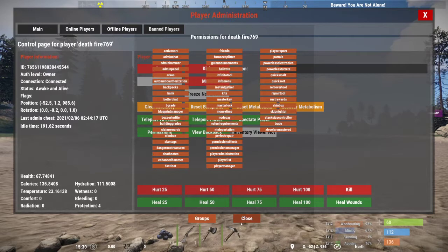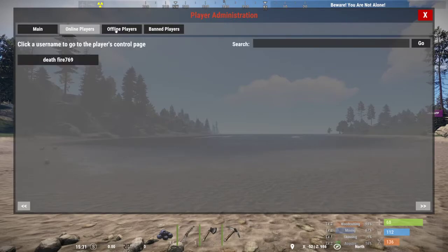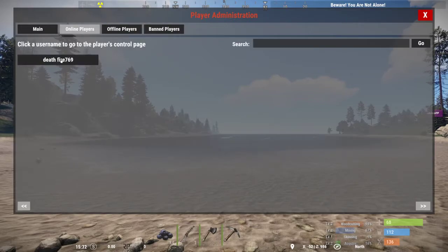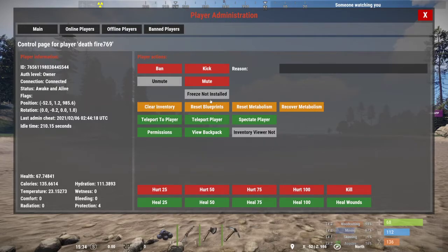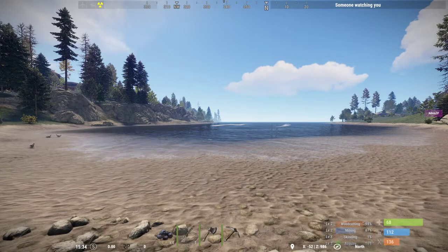Whatever player is in your lobby, you can look at online or offline players and you can ban players — so use your options menu as much as you can. If you guys have any questions or comments, please leave them down below. Thank you guys for watching this short video.